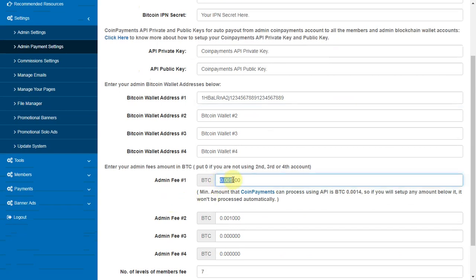Enter your admin fees amount in BTC. Put 0 if you are not using 2nd, 3rd or 4th account.